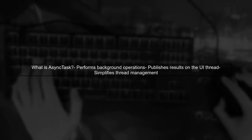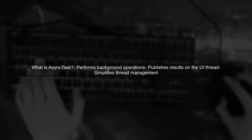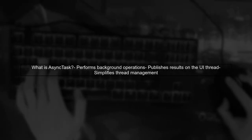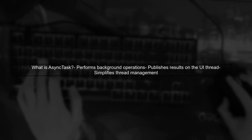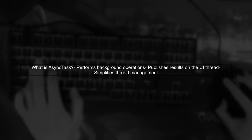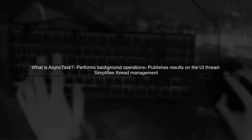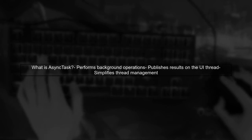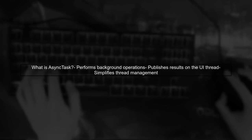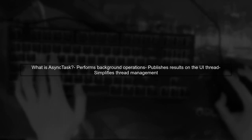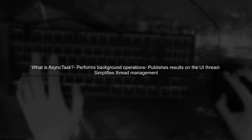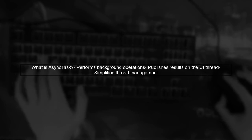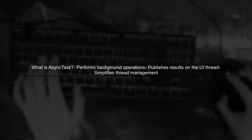Let's start by understanding the role of AsyncTask in Android development. AsyncTask is designed to perform background operations and publish results on the UI thread without having to manipulate threads and handlers directly.